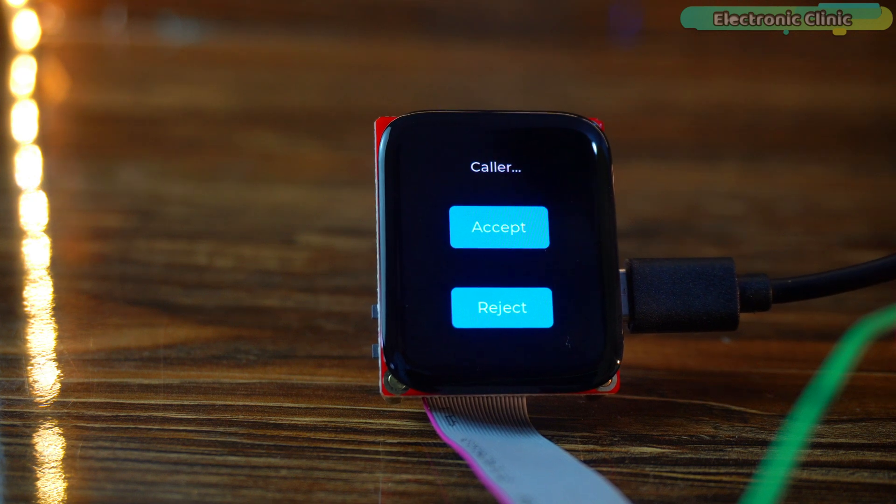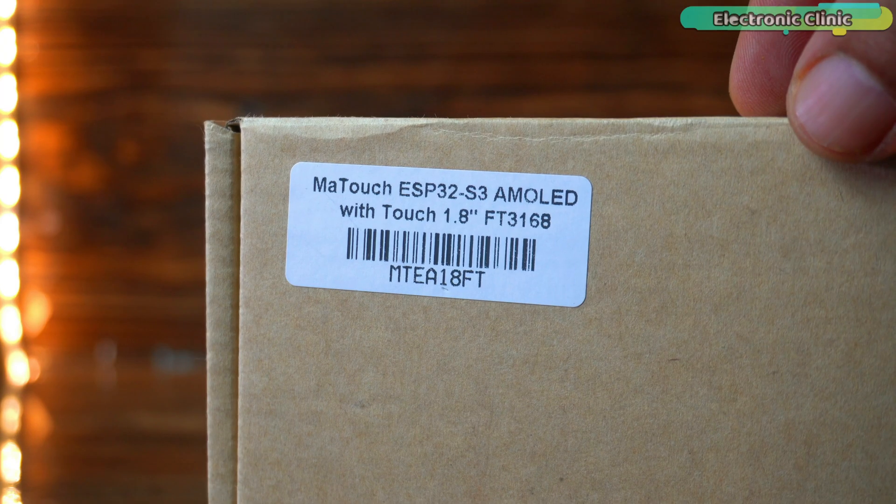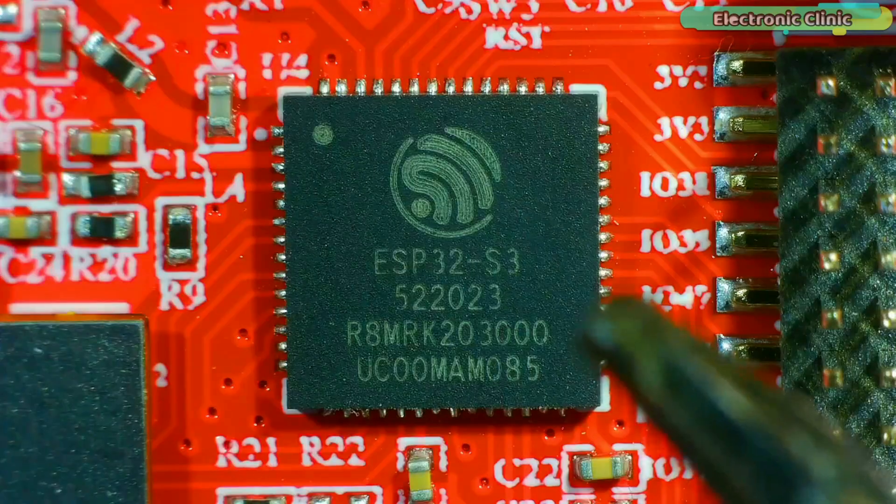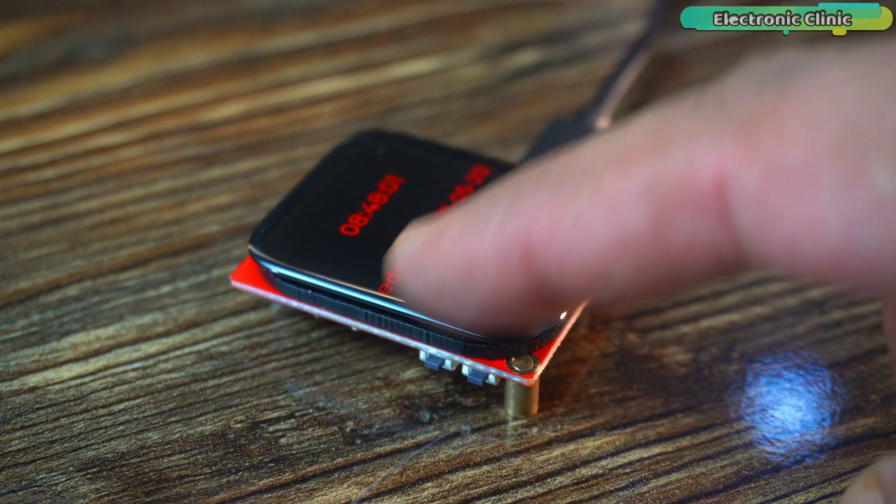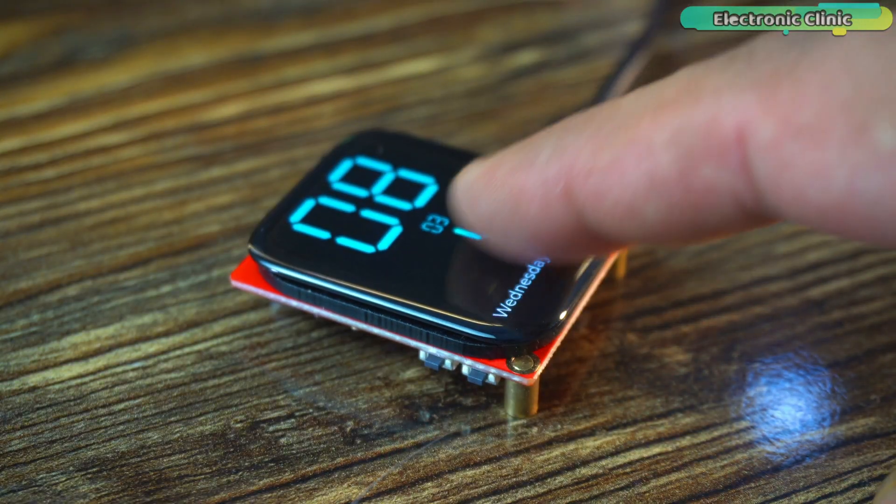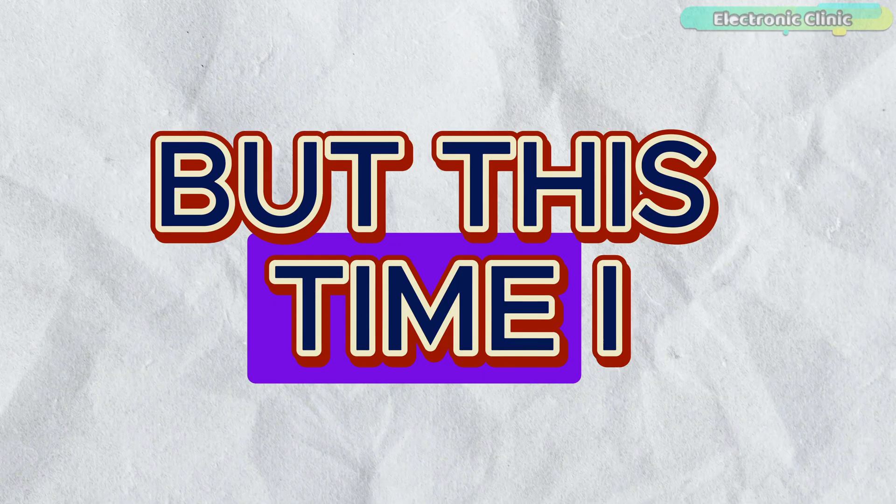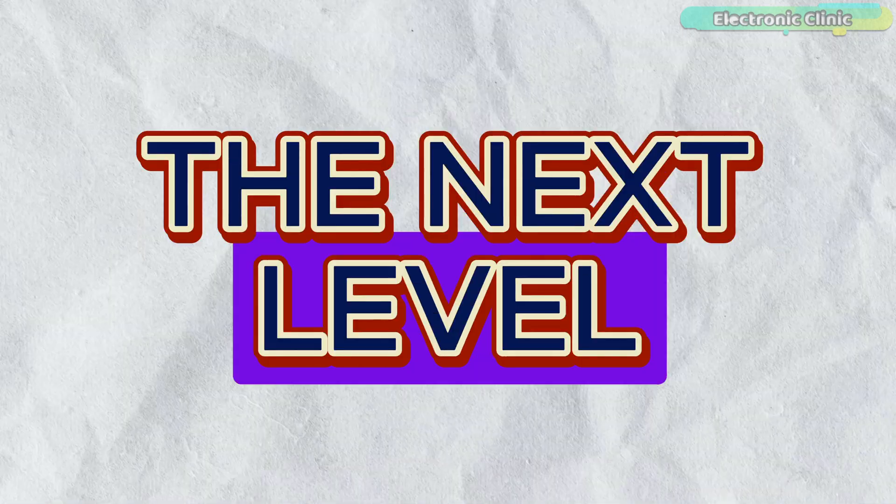You won't believe what I just built with this tiny display. This is my fourth video on the MA touch ESP32-S3 AMOLED with a 1.8 inch FT3168 touch display. But this time, I have taken things to the next level.